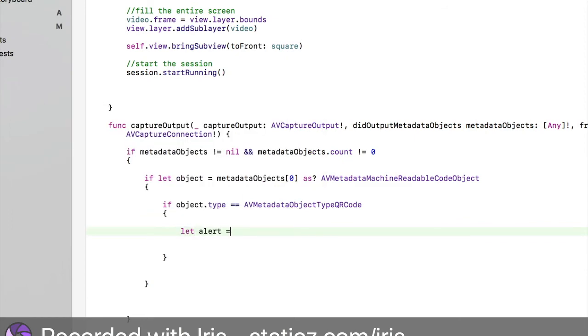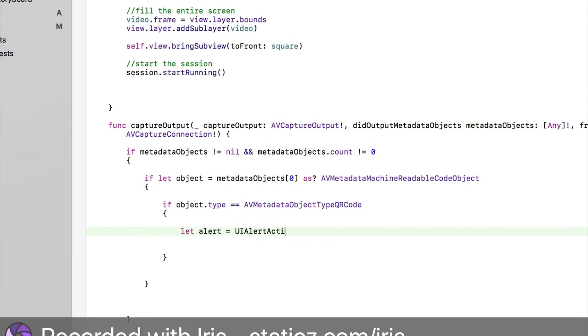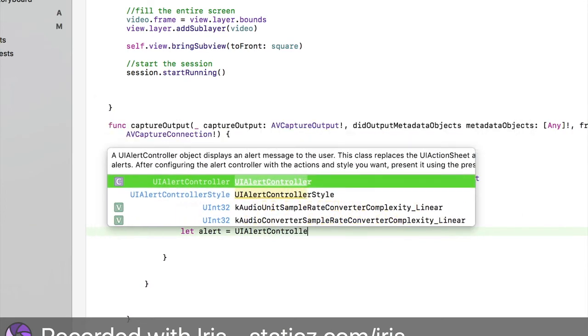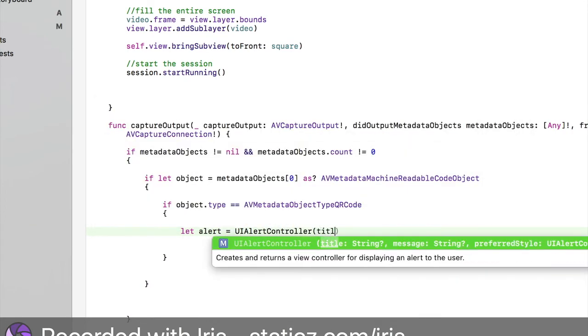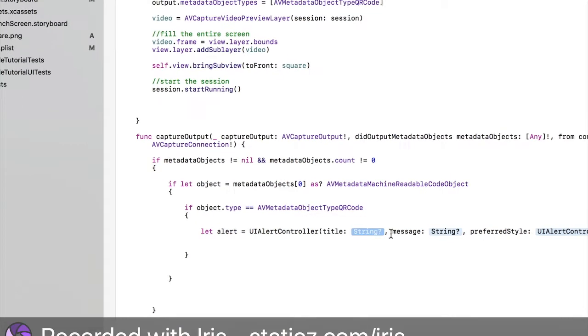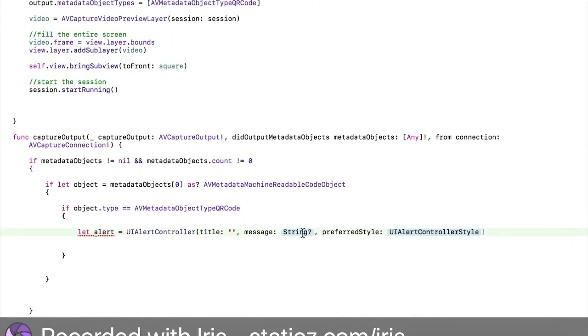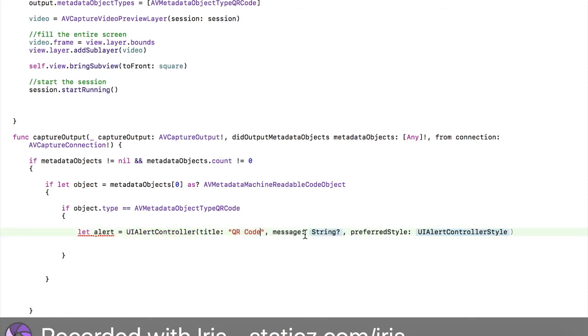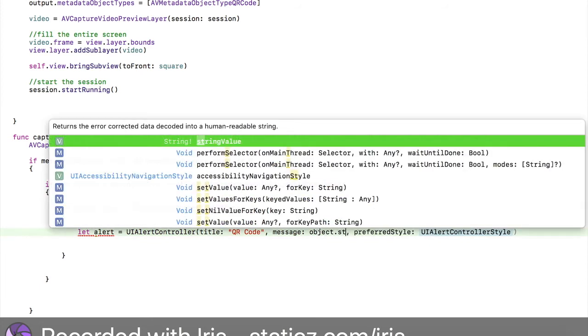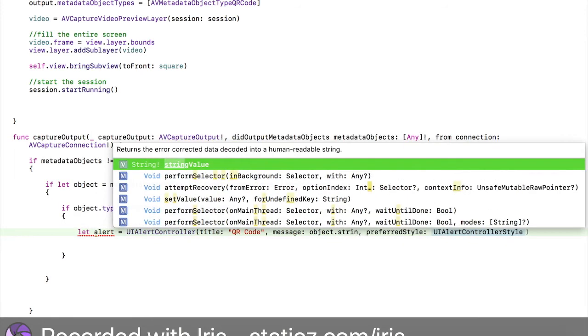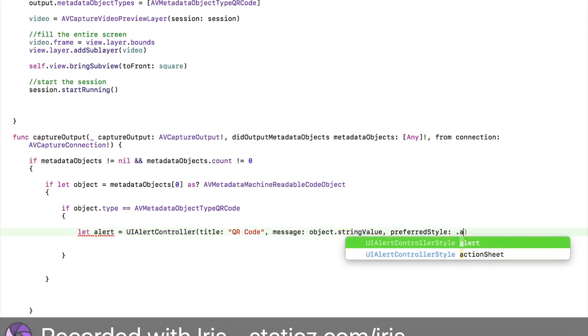Let alert space equals space UIAlertController and bracket title. Now for the title, the string here, we're going to do two open speech marks and here will be QR Code. The message is going to be object.stringValue. PreferredStyle is going to be dot alert.